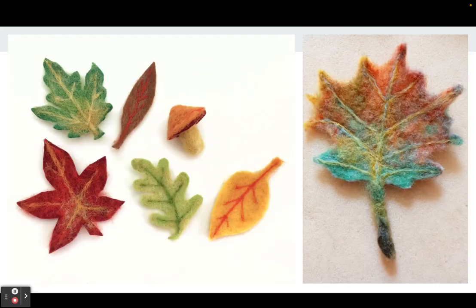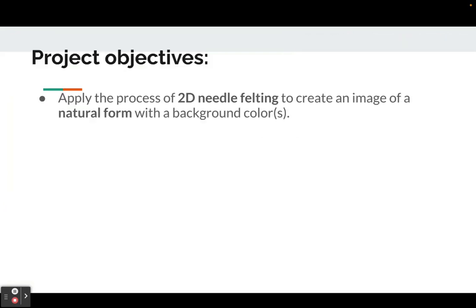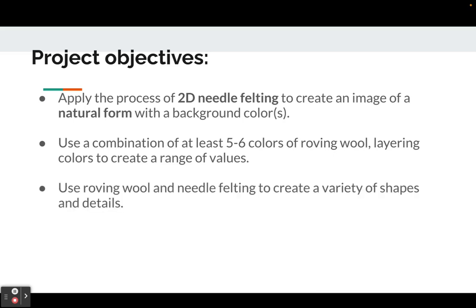These are some examples of natural forms that use the felting process. You're going to use a combination of at least five to six colors of roving wool, layering colors to create a range of values, including dark and lighter values.